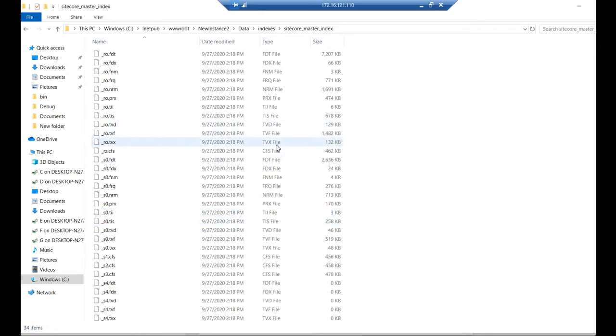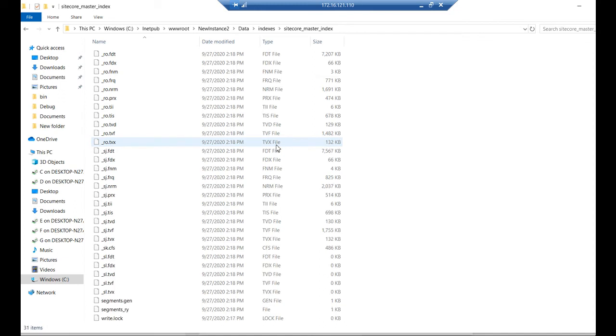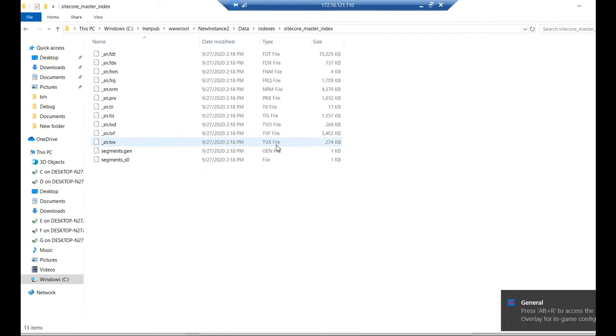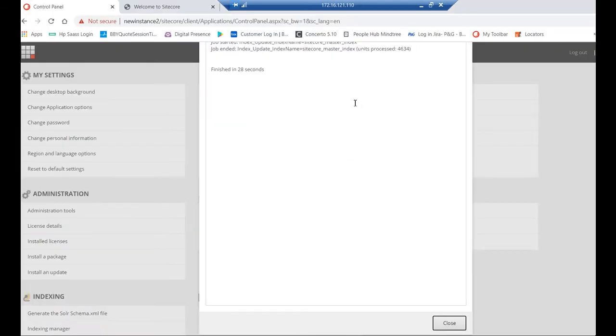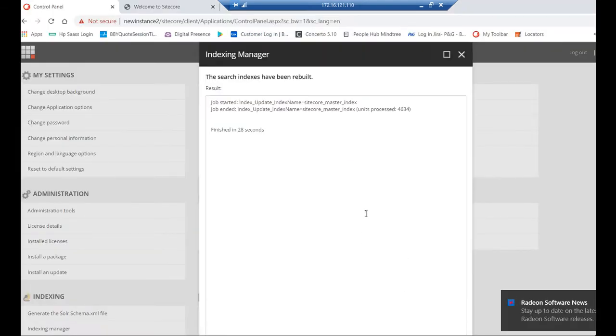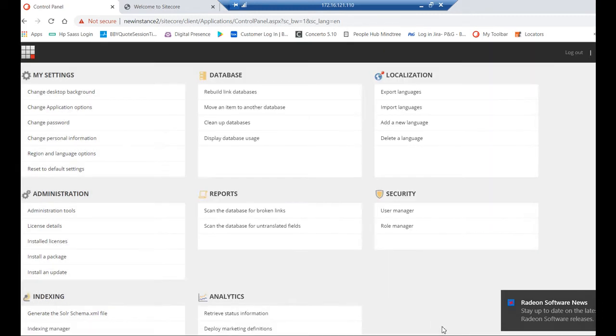Whenever you rebuild, all the files are deleted and fresh files will be created in the respective index folder. Because it is Lucene, it has a physical finding of this. I think the index is done. The index is completed here.